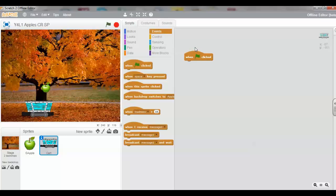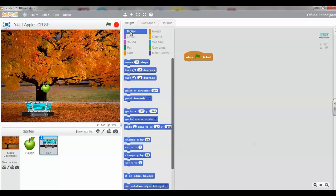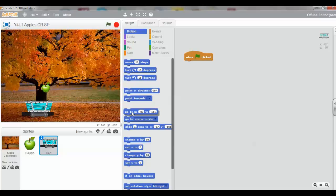Now that we've got our Hat block, or When Green Flag is clicked, we now want to go to the Motion palette. And there are all Motion blocks down here. We want a Go To X, Y.